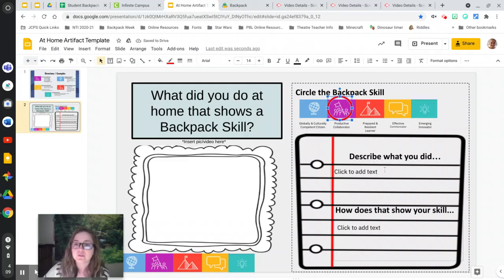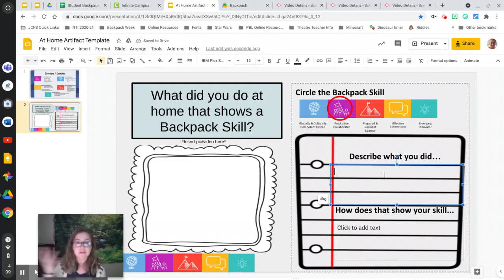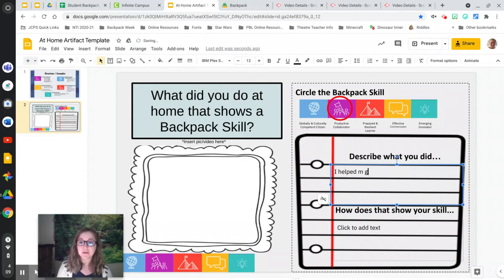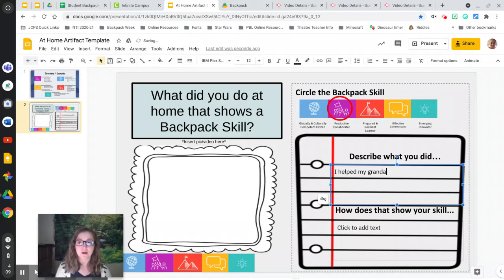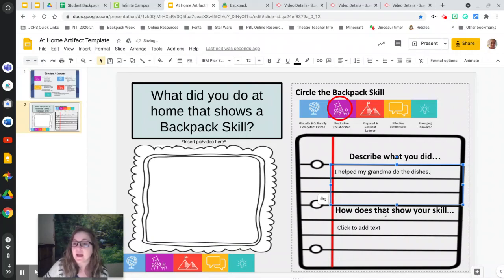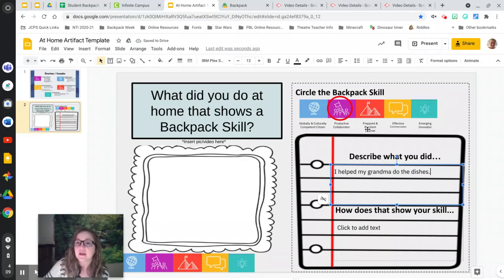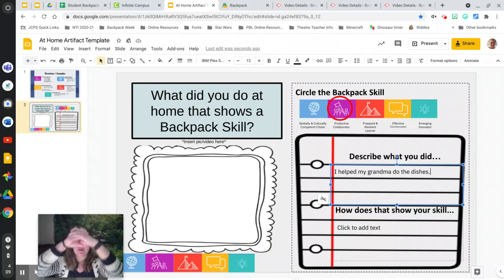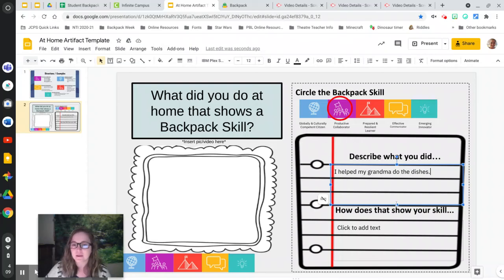Then down below, describe what you did. So tell us what you did. I helped my grandma do the dishes. And then how does that show your skill? How does that show that you're a productive collaborator? Collaborating is working together.